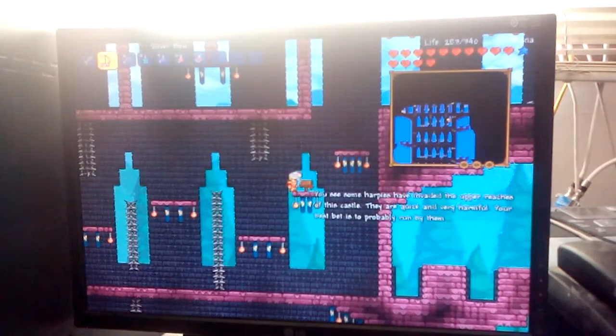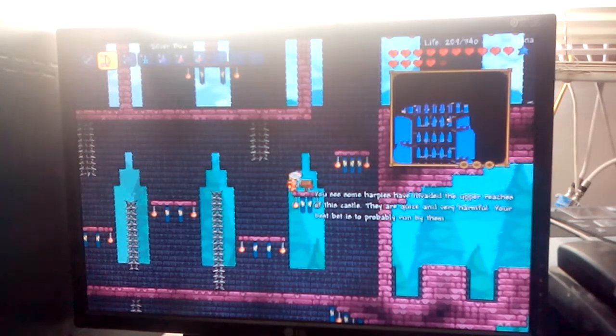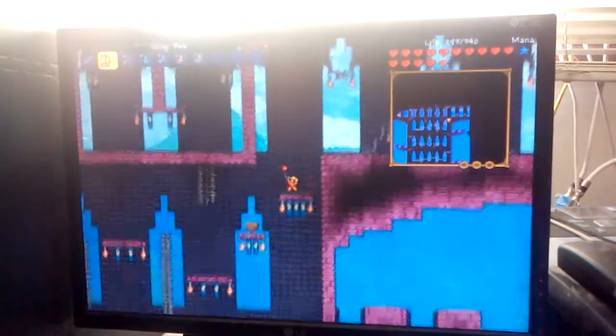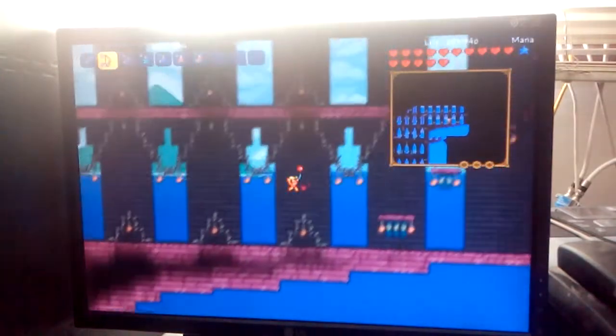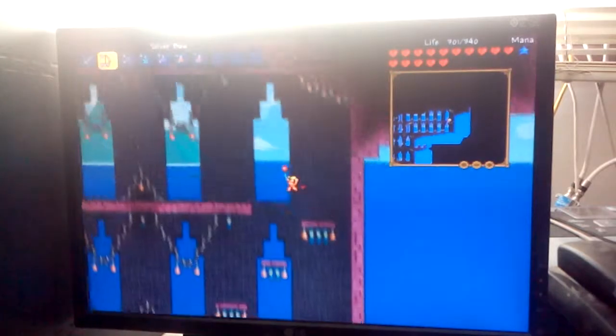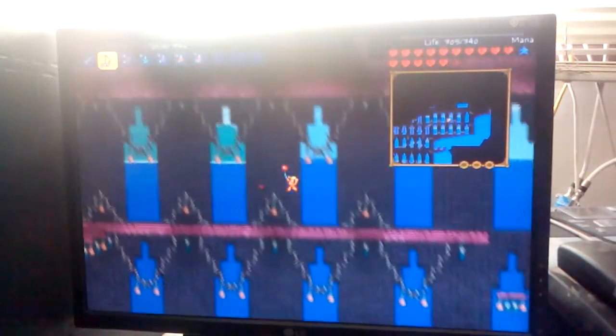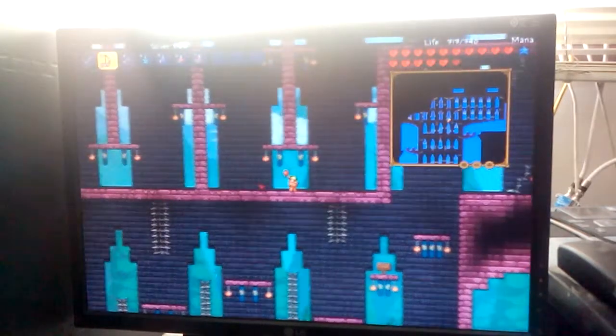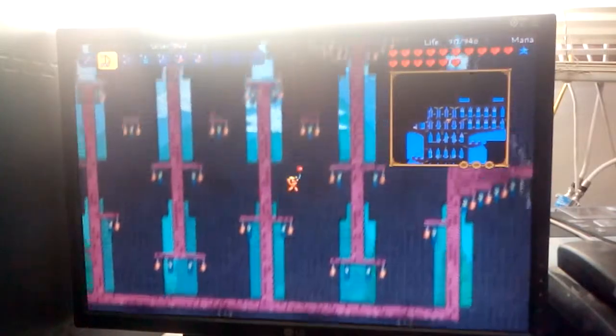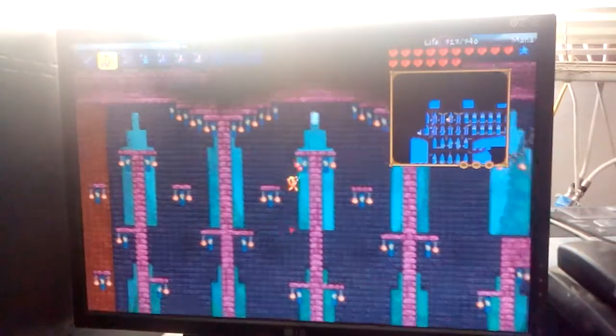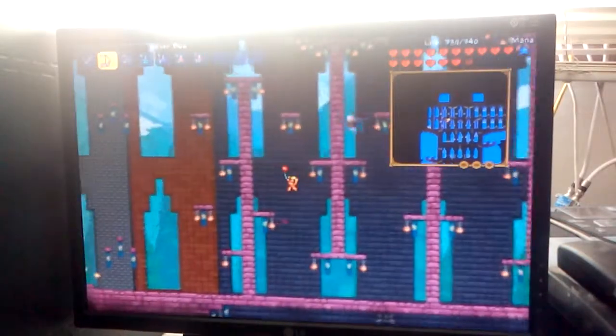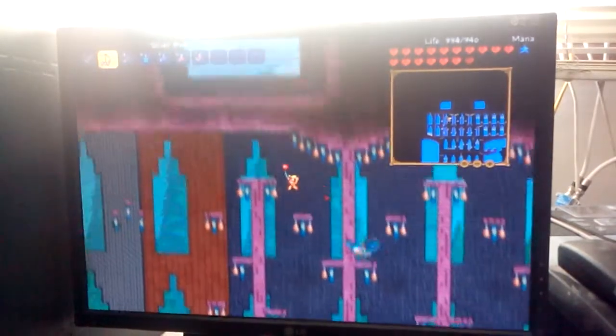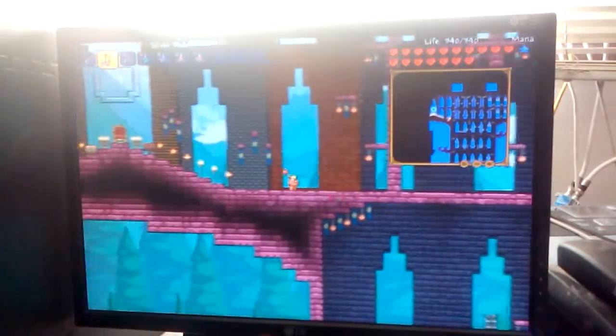You see some harpies have invaded the operation of this castle. They are quick and very harmful. Your best bet is probably to run by them. I think not. I didn't even know there were any harpies here. Oh, there's a harpies. This is so glorious.